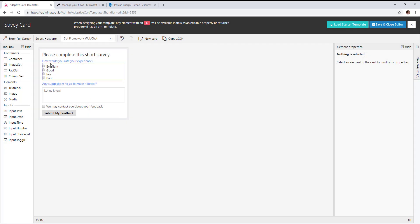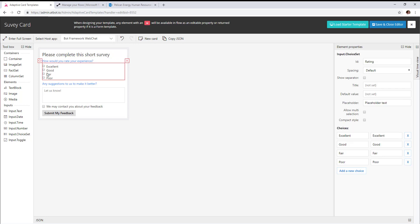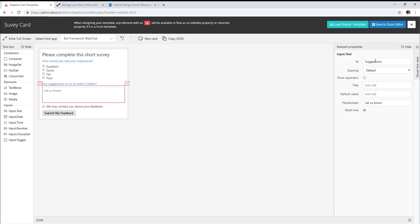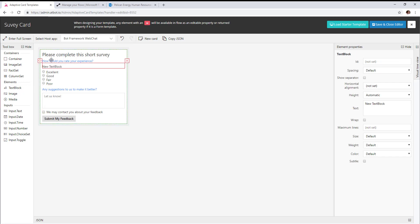One thing you'll notice is that the items we want to collect have IDs, and that makes them available in flow for us to do something with that data. We're going to add one more section to this survey to show how it's editable.